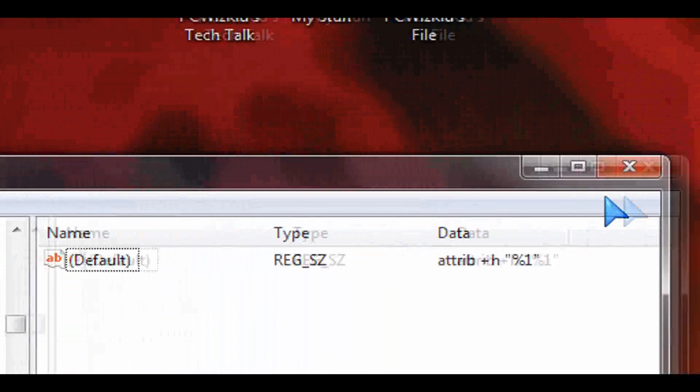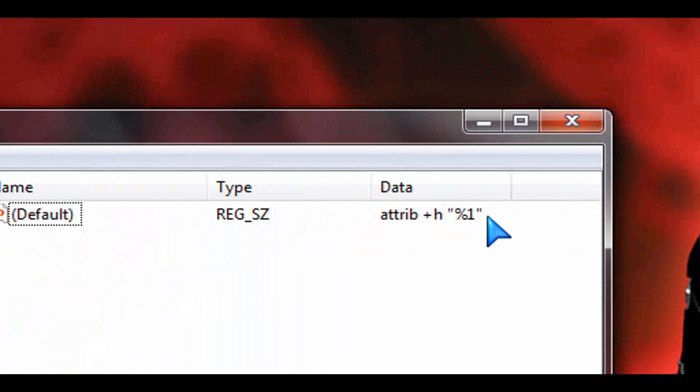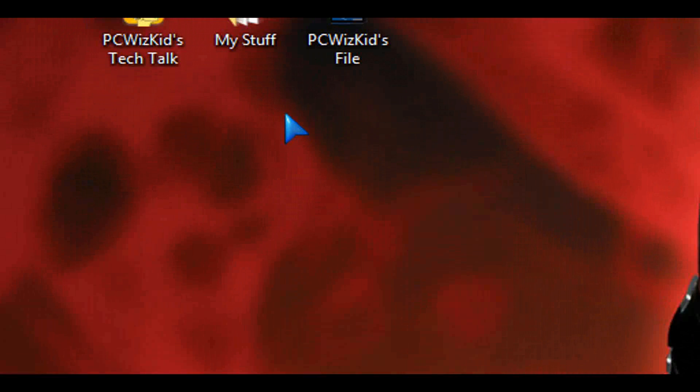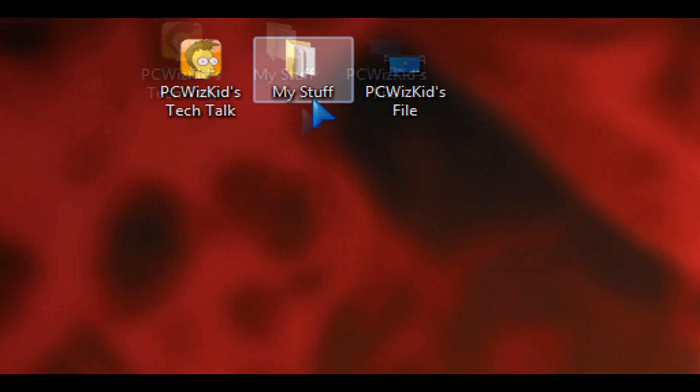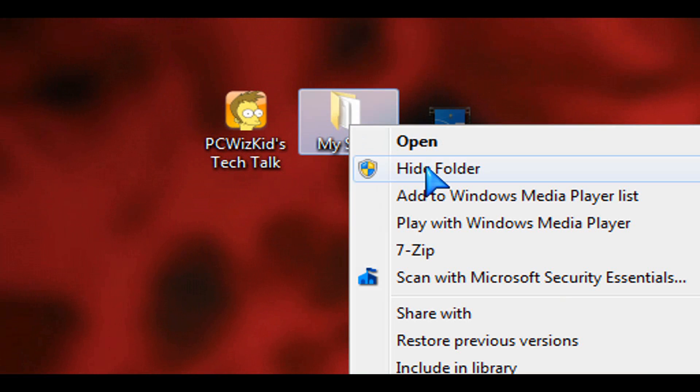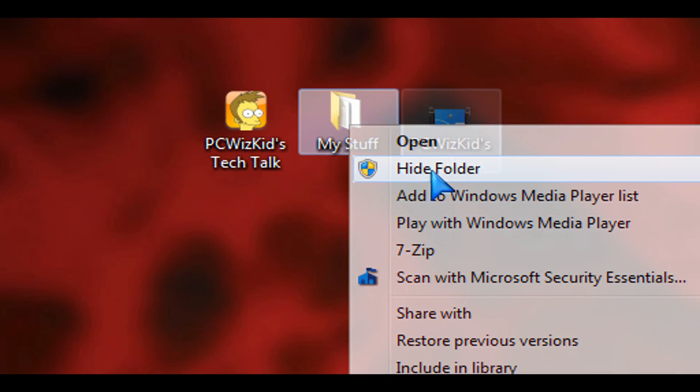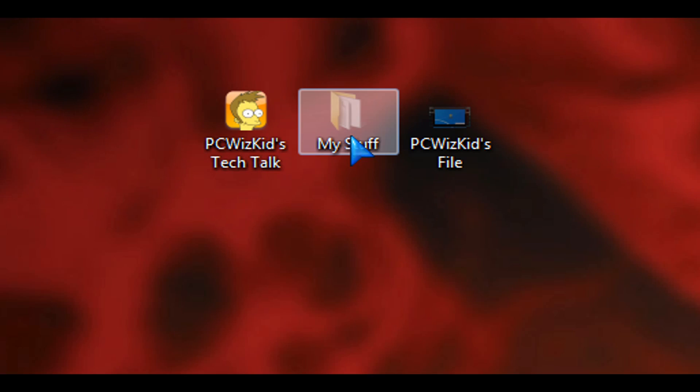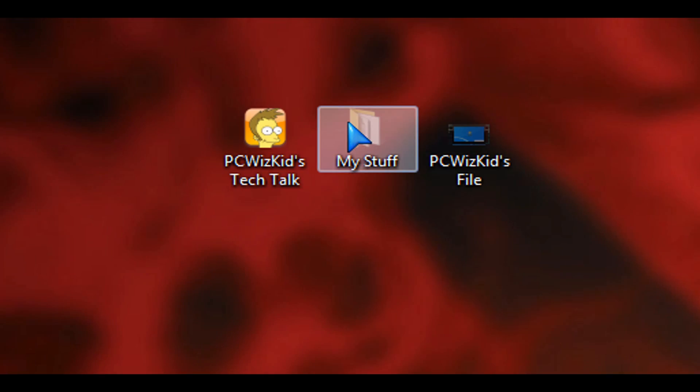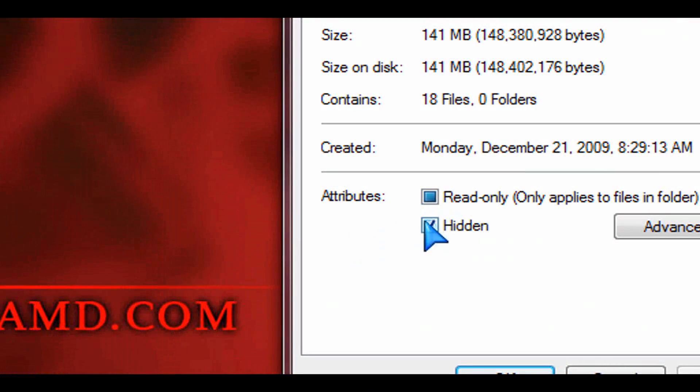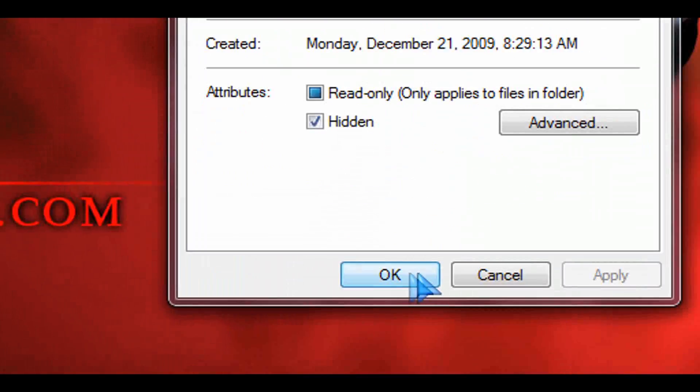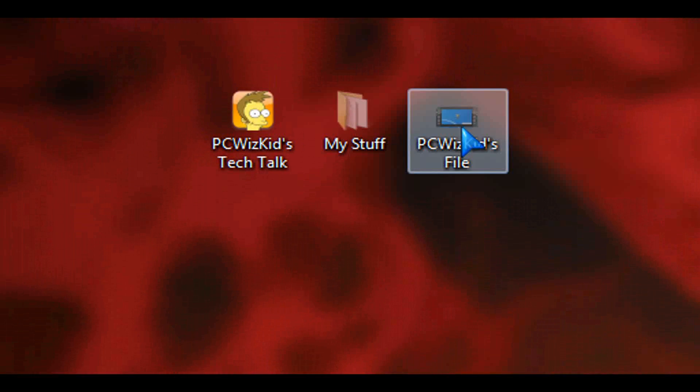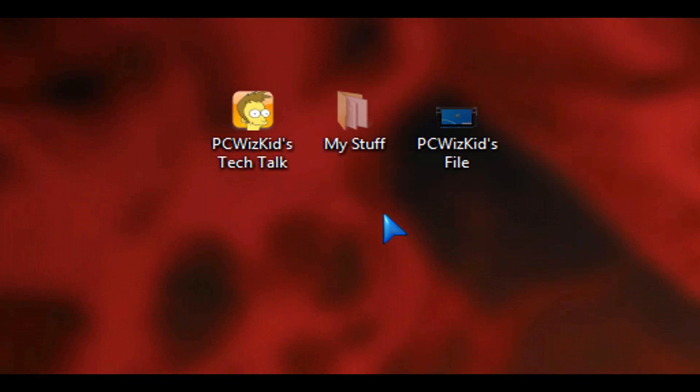So once you've applied these registry edits, now when you right-click either on a file or on a folder, you will get the option to hide. And here it is, the hide folder. You can see that it makes it dim. Only you can see that folder. If you log out of the machine and log back in as a different user, you will not be able to see that.